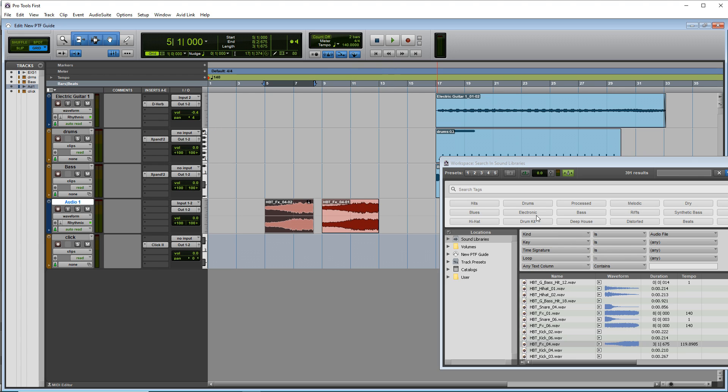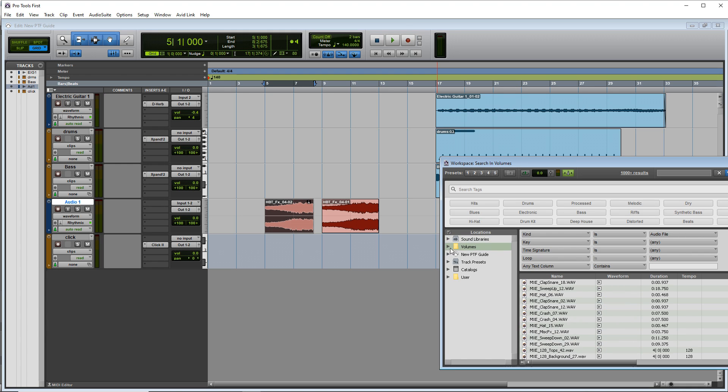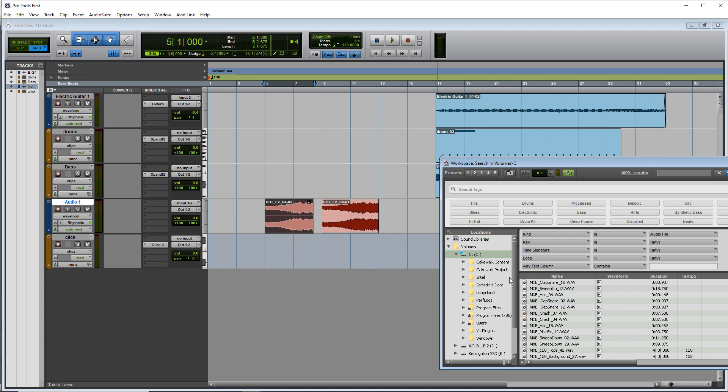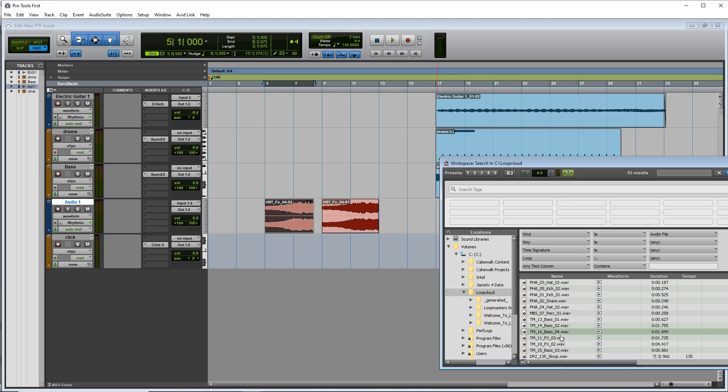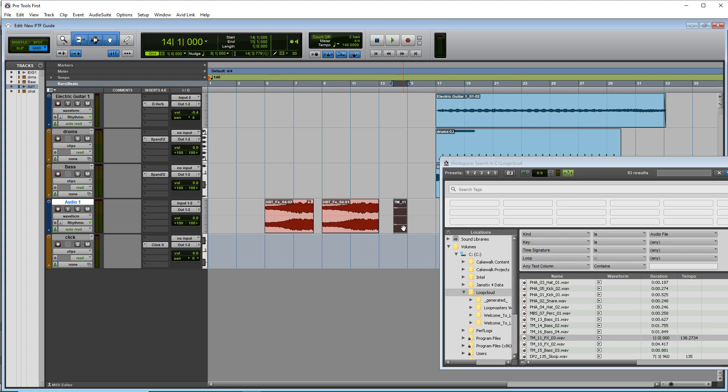Now, what if you have your own sounds and you don't want to use the pro tool sounds? Well, you would just click on volumes here and you would locate wherever you have your loops. And then you can just easily drag them into your project like that.